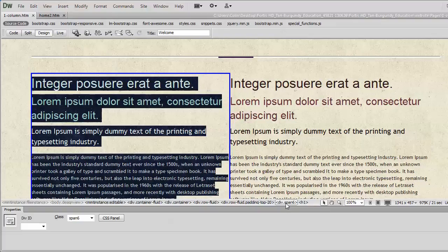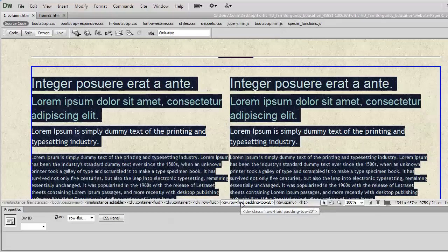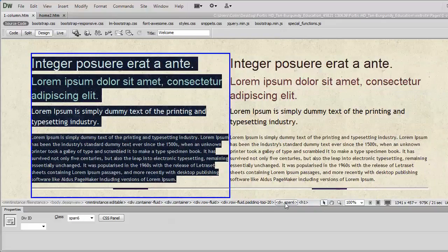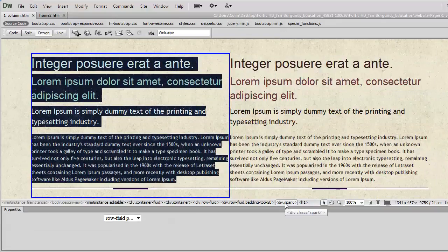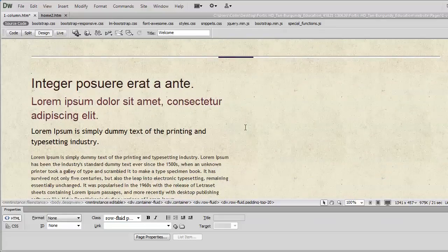I put my cursor and I can start to sort of work my way across. And when I click on the div span 6, it highlights that section. When I go to the row fluid, it highlights the entire section. So, if I just move back to the div span of 6 and hit delete, boom, look at that, it's gone.